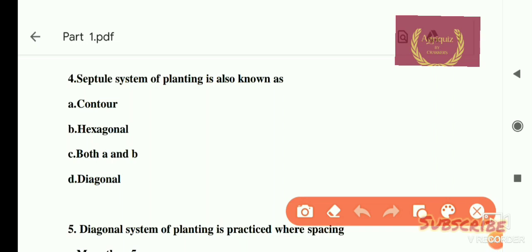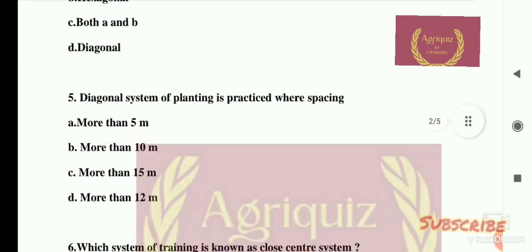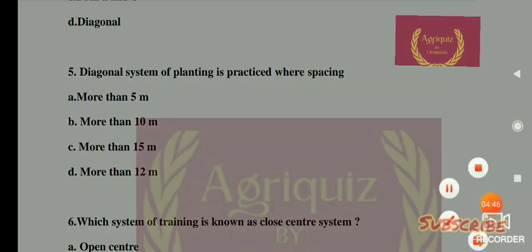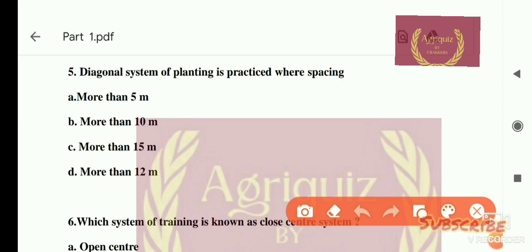Question number 4: The septagonal system of planting is also known as — options are: A) contour, B) hexagonal, C) both A and B, and D) diagonal. The right answer is hexagonal planting system. Question number 5: The diagonal system of planting is practiced where spacing is more than 10 meters. Also note: hexagonal system of planting is also known as quincunx system of planting.